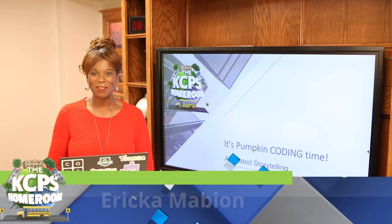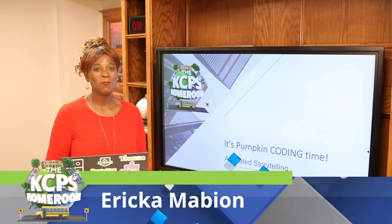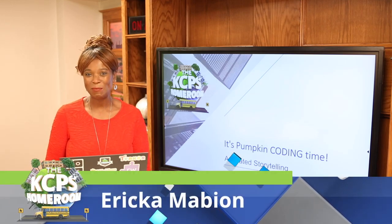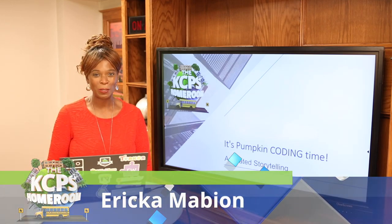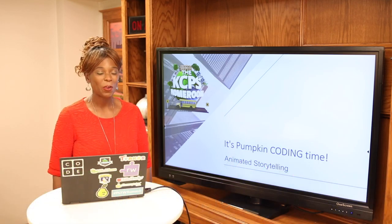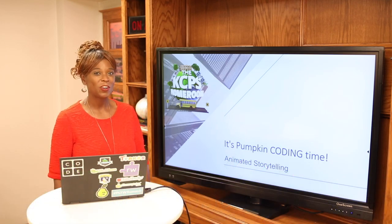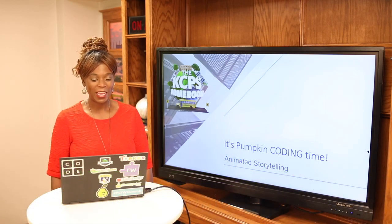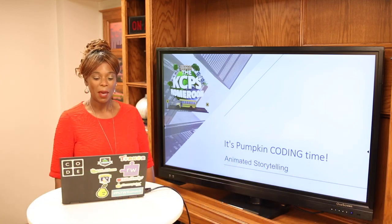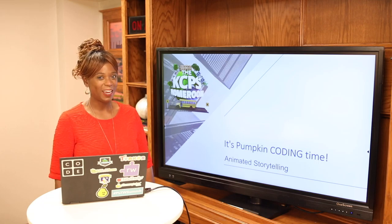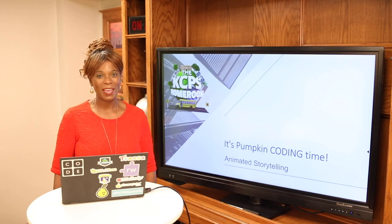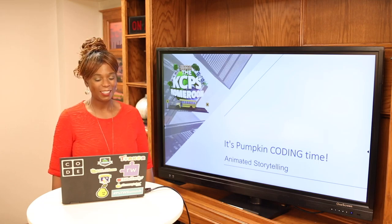Hello, I'm Erica Mabian and welcome to KCPS Homeroom. Today we're going to do some coding. We're going to start out with a story — it's Pumpkin Coding Time, Animated Storytelling.